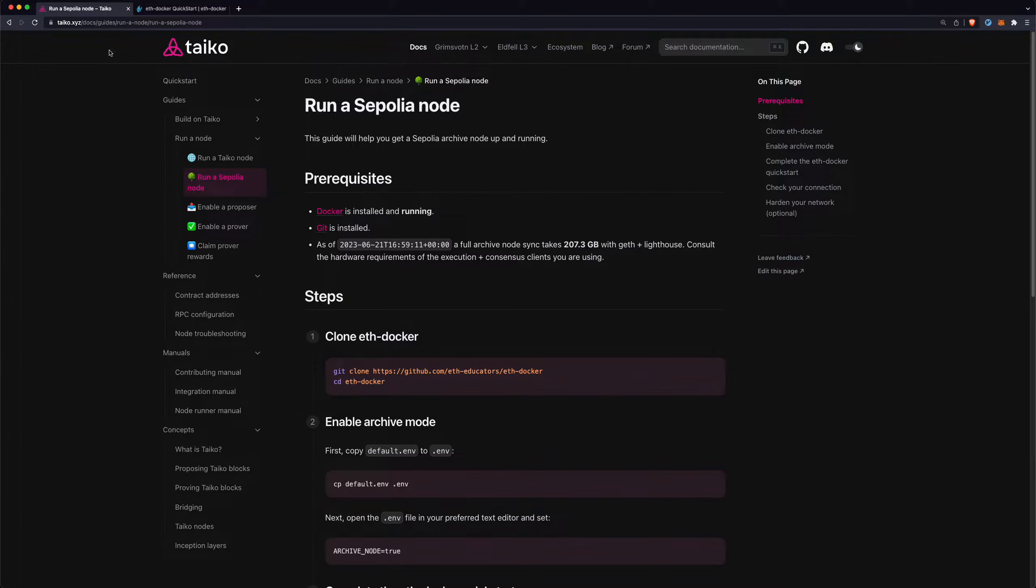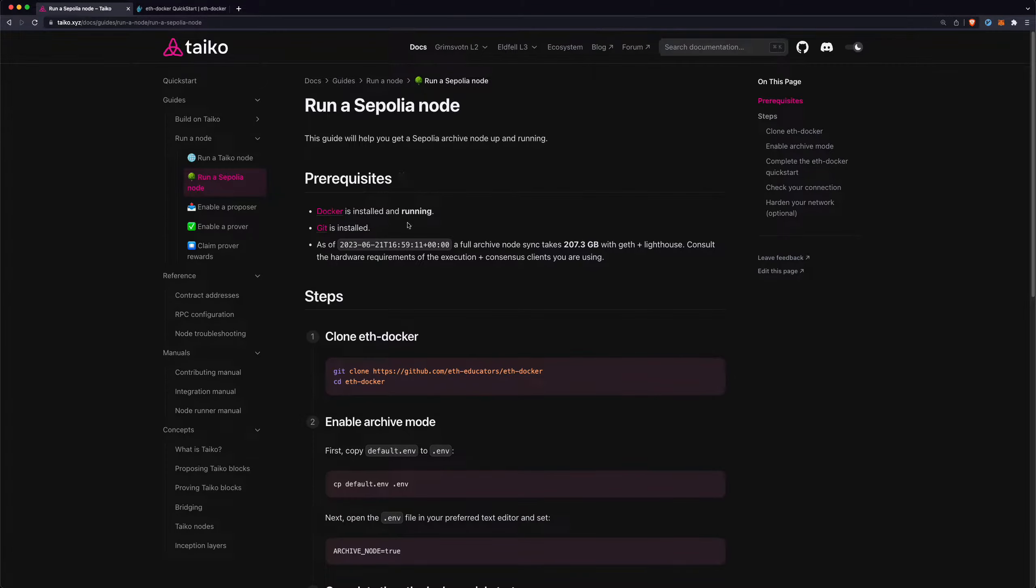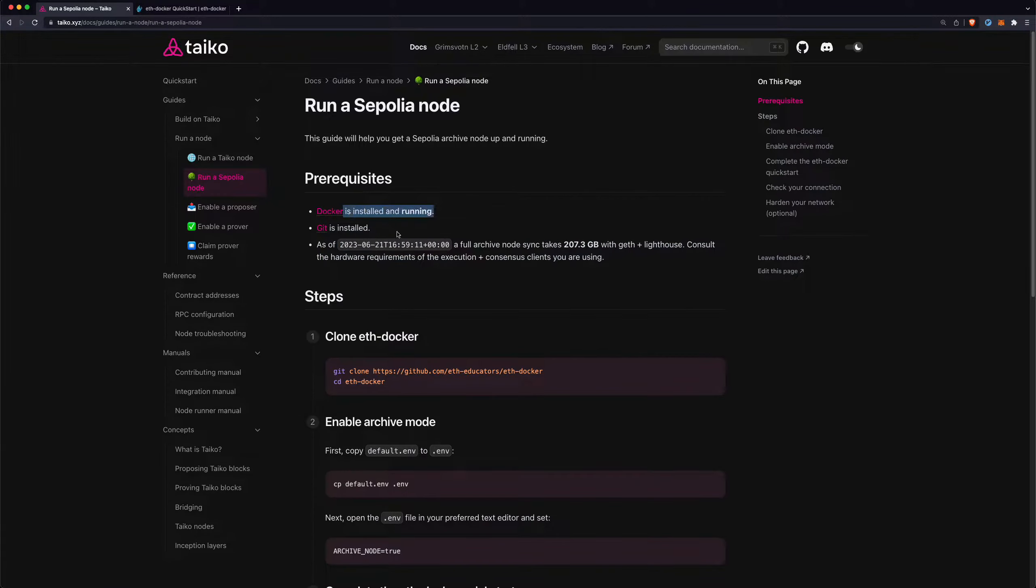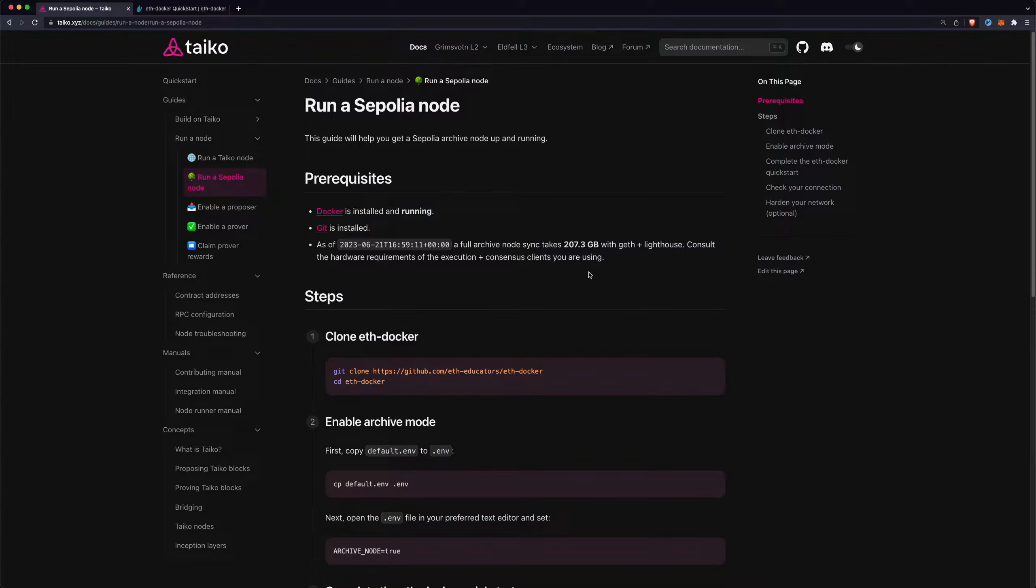The guide is here on Tyco XYZ, and we're basically just going to run through this. First off, you need to make sure that you meet all of these prerequisites, mainly Docker being installed and running, and you have Git, and then you also have enough storage. It's going to be a little bit over 200 gigabytes of storage to do a full archive node sync.